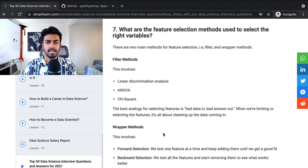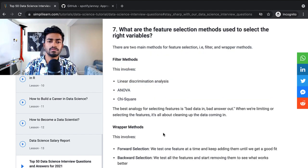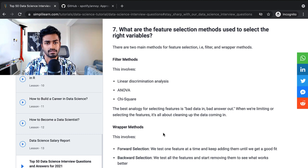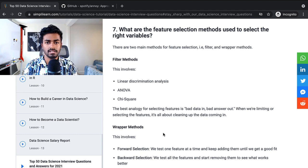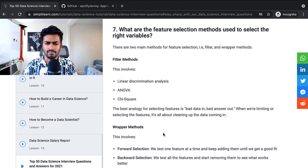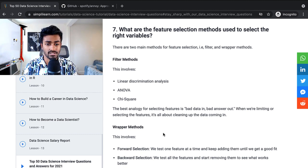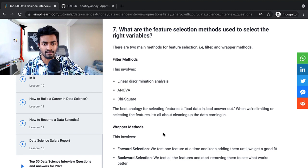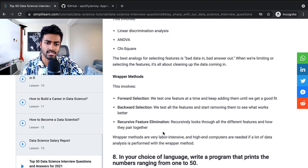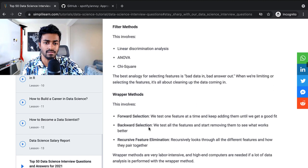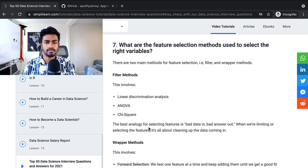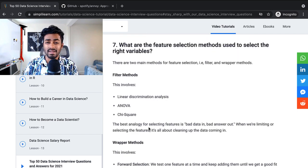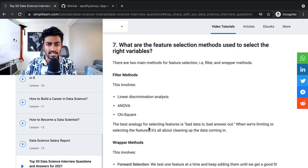What are the feature selection methods used to select the right variables? There are two main methods for feature selection: filter and wrapper methods. This involves linear discriminant analysis, ANOVA, chi-squared. And the wrapper methods involve the forward selection, backward selection, and recursive feature elimination. So all in all, this is an example of a very textbook answer.